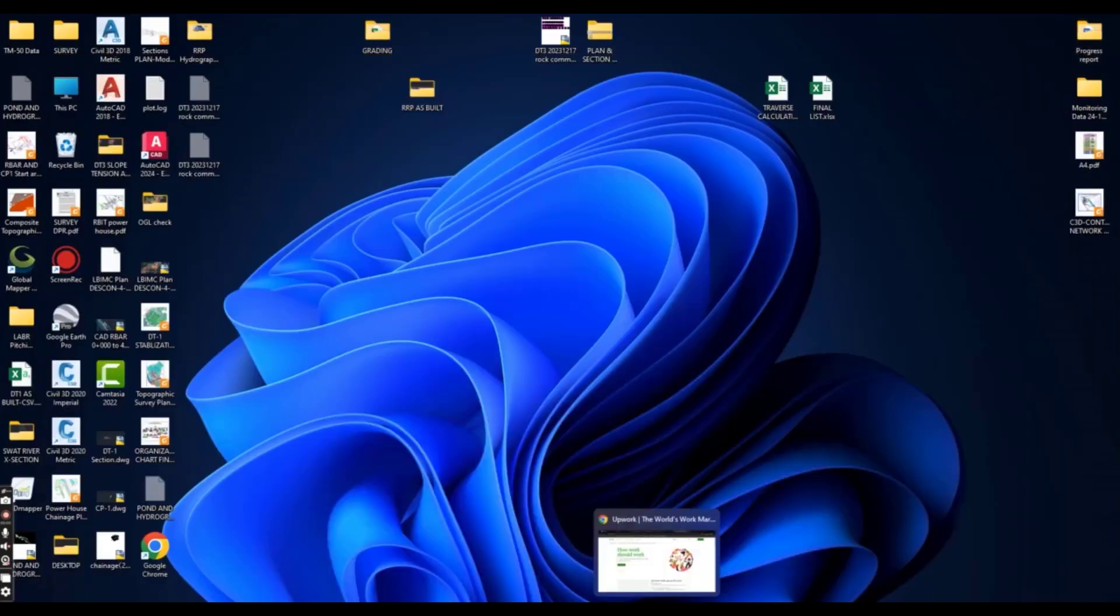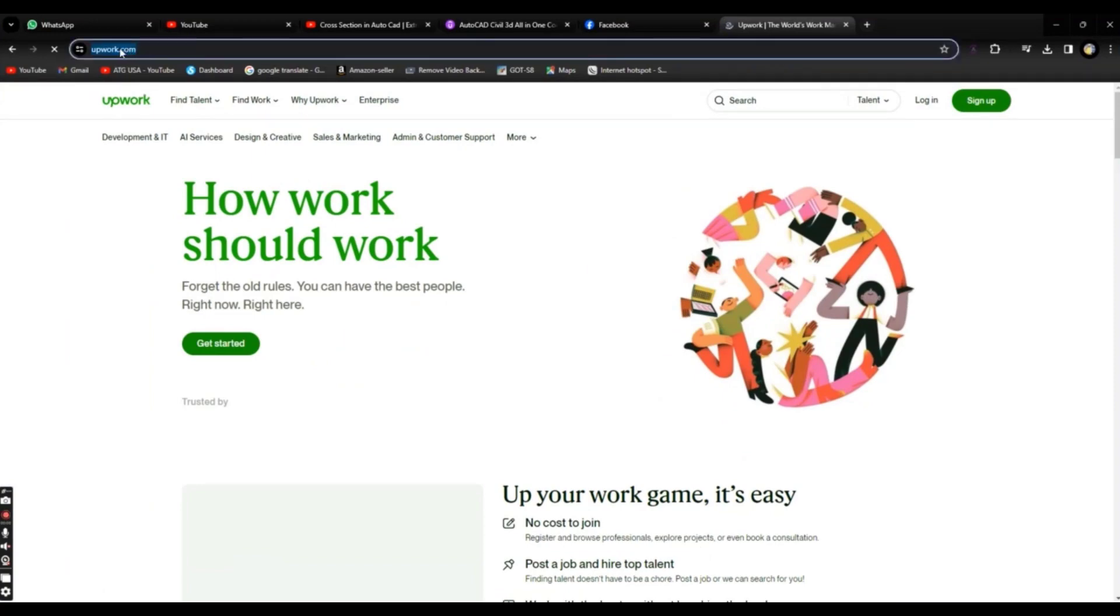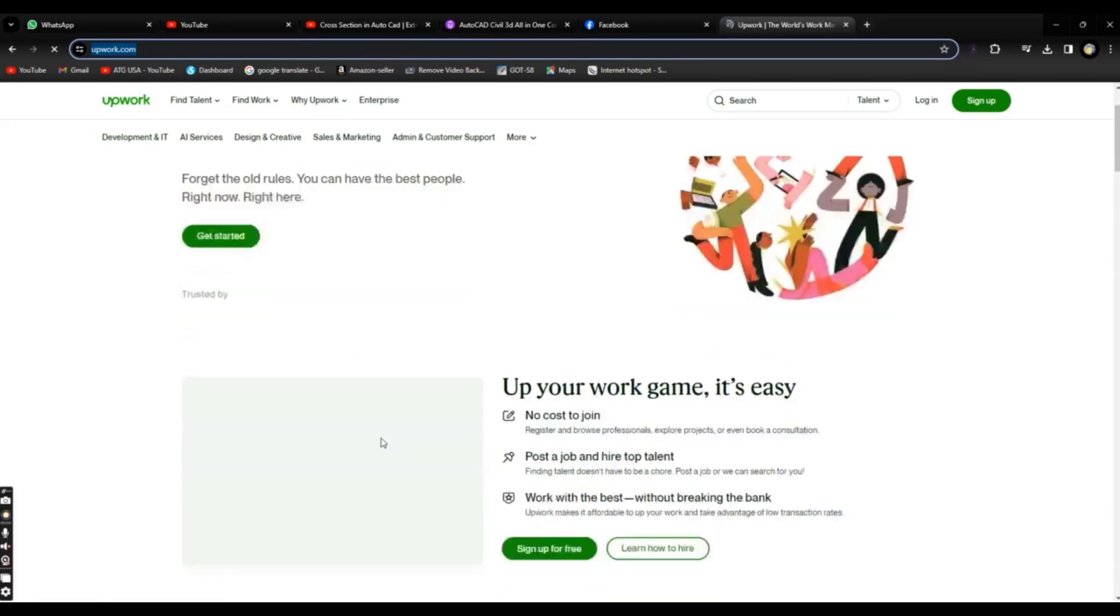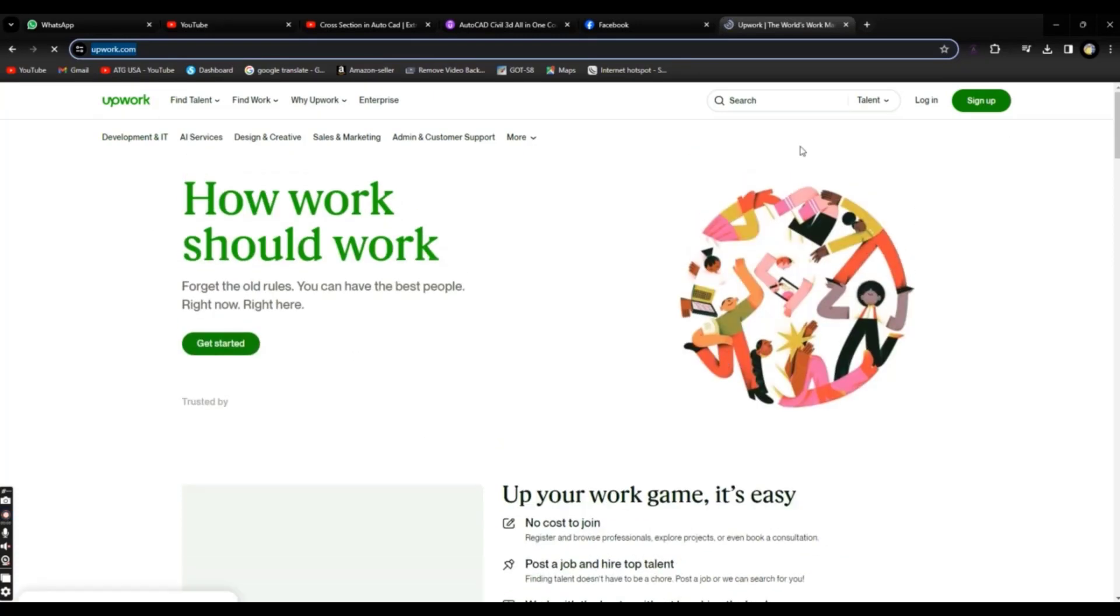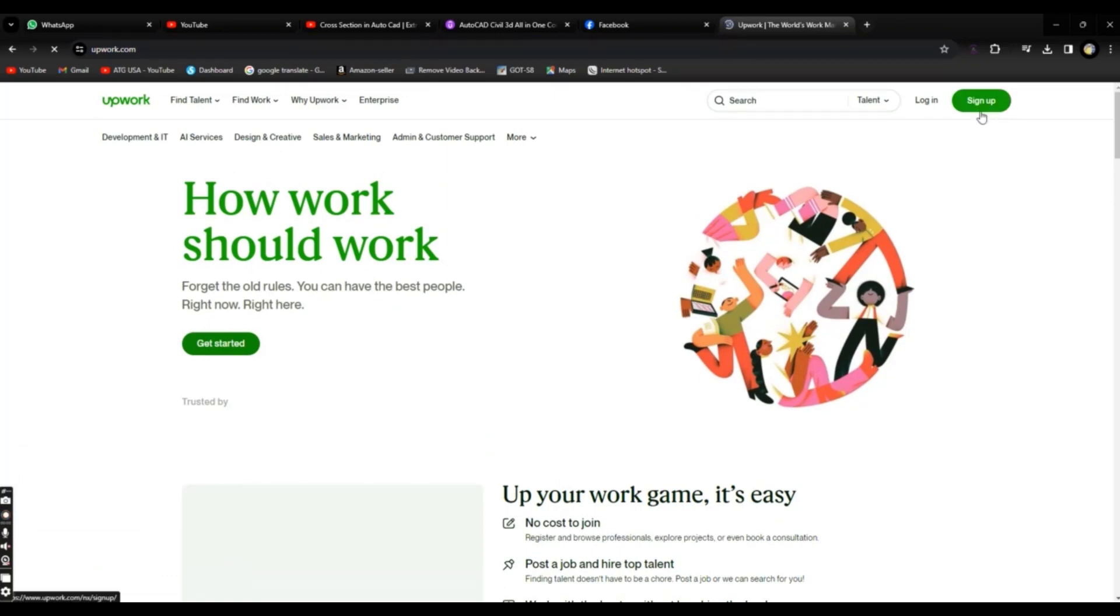Let's have a look at Upwork. You can Google upwork.com and you will come to this page. If you don't have an account, you can click on Sign Up and provide some data according to your email, name, everything, and you can create your profile.